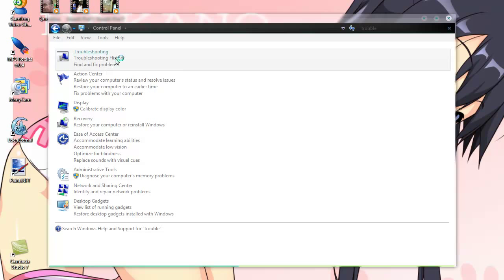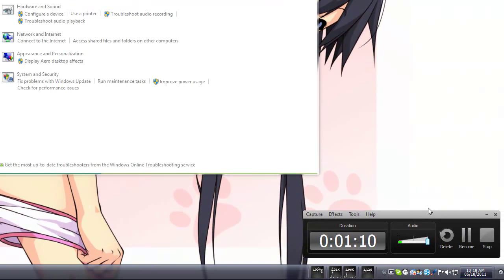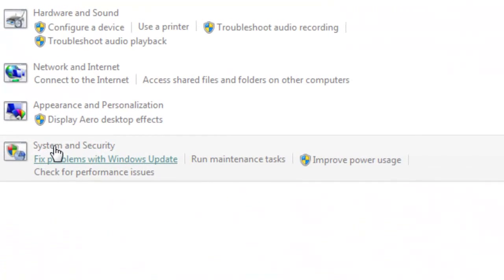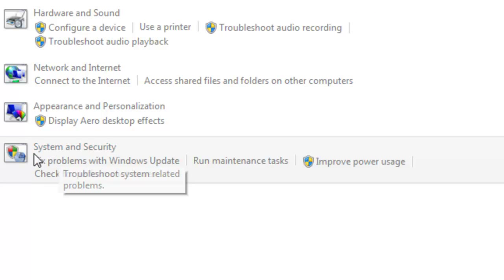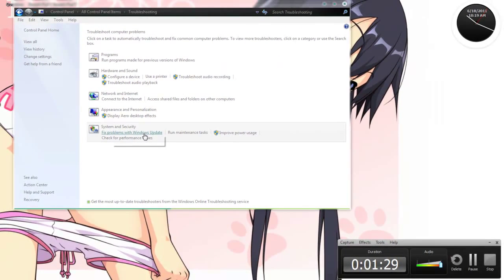Alright, and this will lead to this page right here. It's going okay. Well, under System and Security tab right here, you should find something called Fix Problems with Windows Updates. Click that.